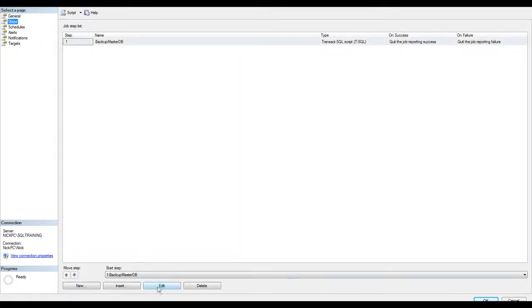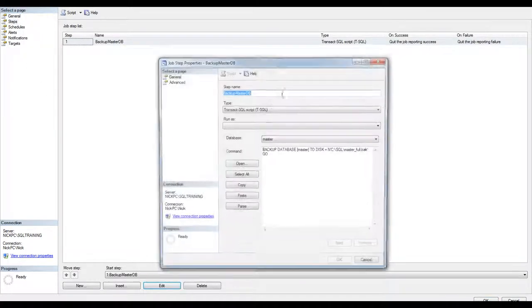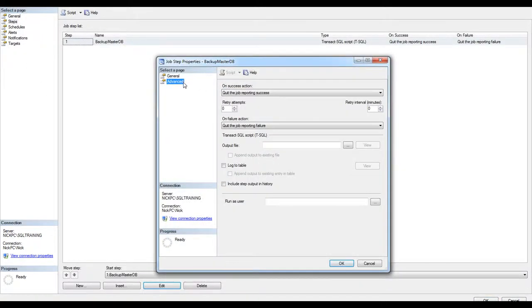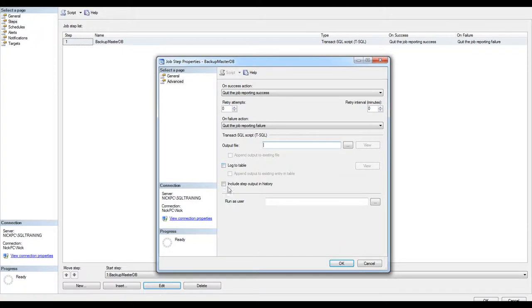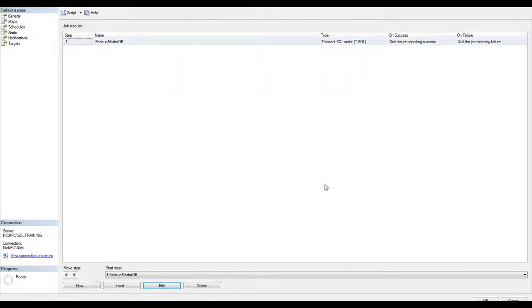And one option I forgot to mention was that one. You can put the output on a file, a text file, or log the information to a table. And finally, include the step output in history. I'm going to do this, so you can actually see what happened after the backup finishes. Hit OK.